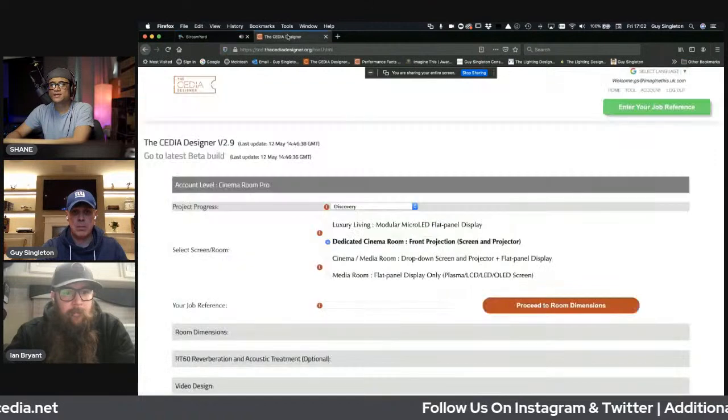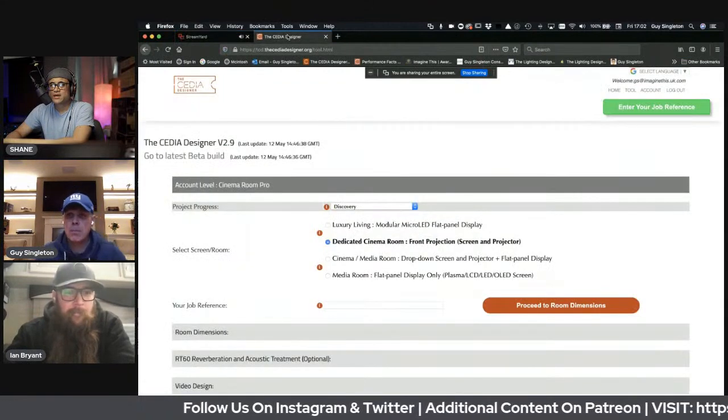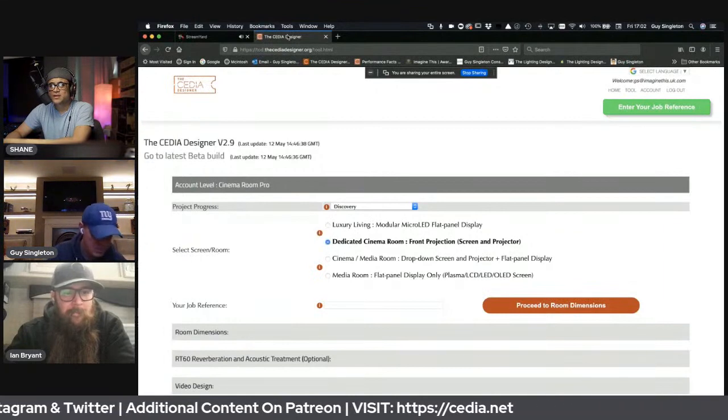What's up guys, welcome back again for another podcast. Today we're joined by Guy and Ian, these guys are from Cedia. Today we're going to be checking out the Cedia Designer, which is essentially browser-based, online software which you can use to design your home theater. I'll let Guy tell you more about it because I've only used it for maybe a couple of hours.